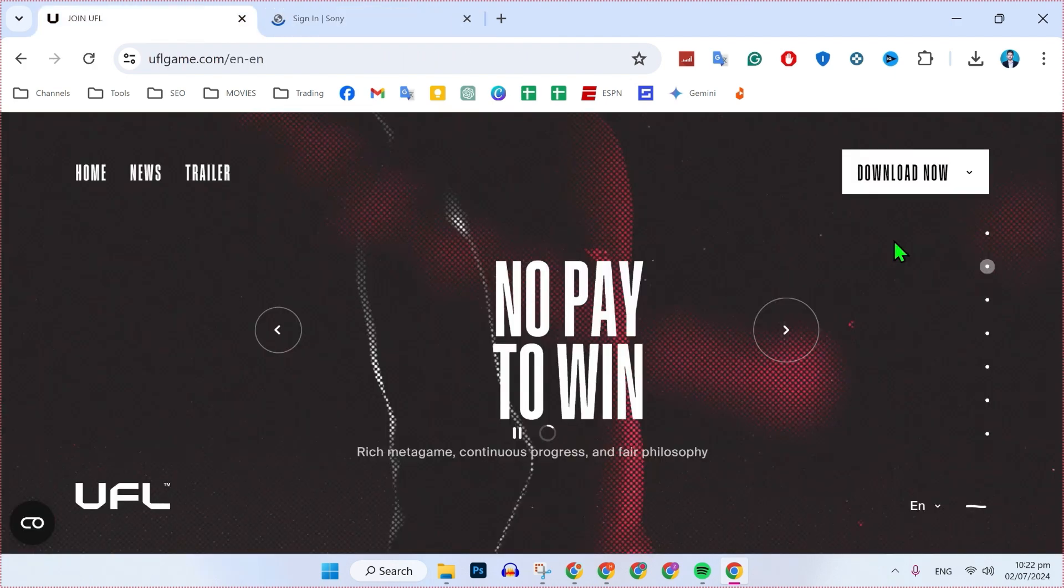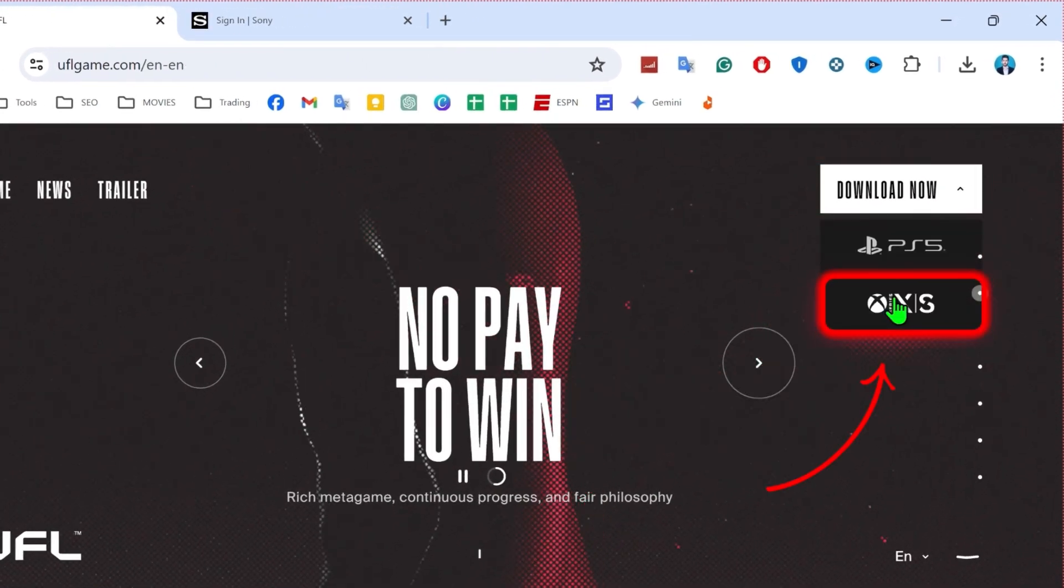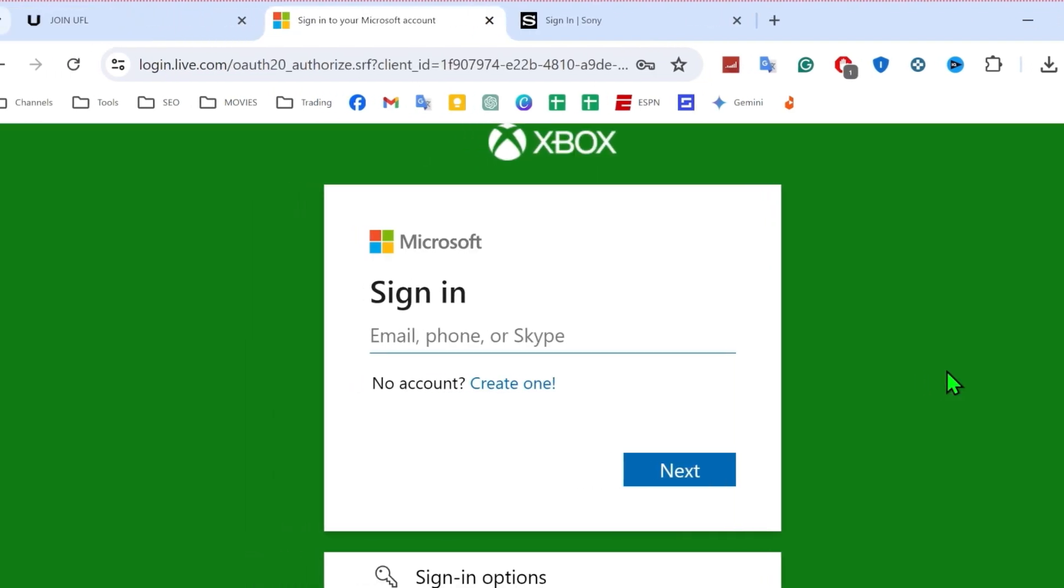Then back to the official UFL game, and if you again click on download, it will show Xbox. Open it.